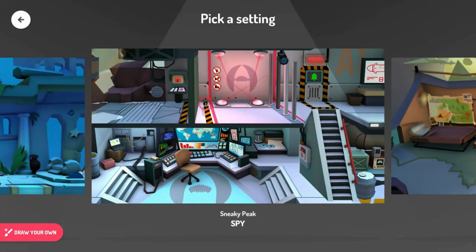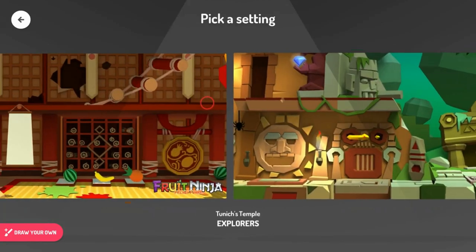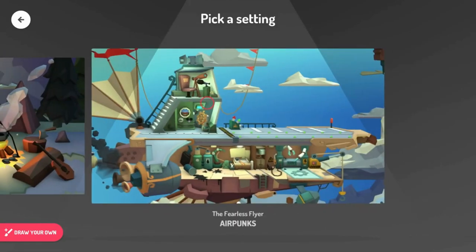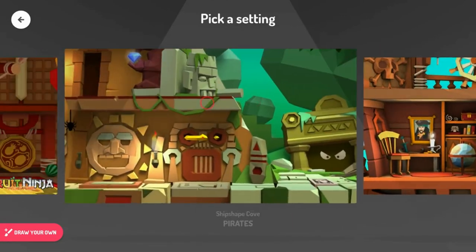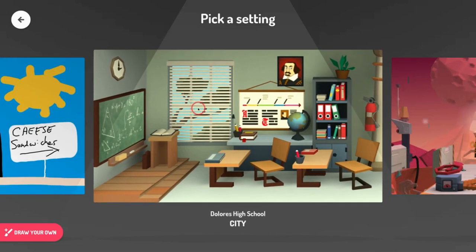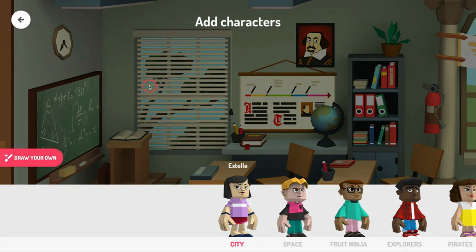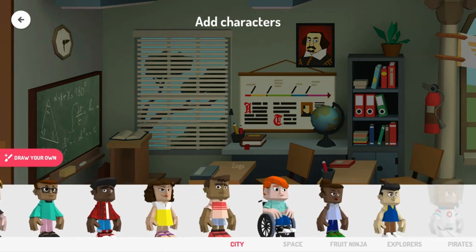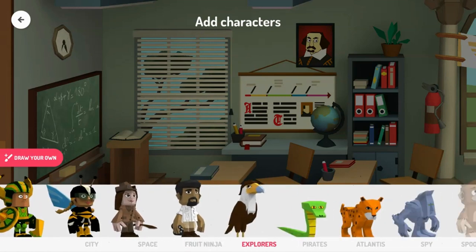It lets you pick settings or draw your own. One of the settings that I really like, especially for social-emotional — there is a high school one, how cool is that? Then you choose your characters. You can draw your own character or choose from any one of these characters.